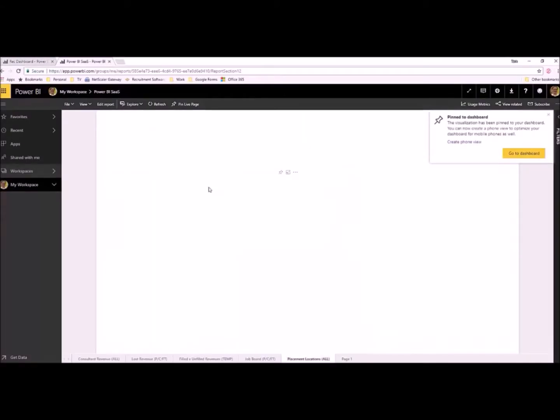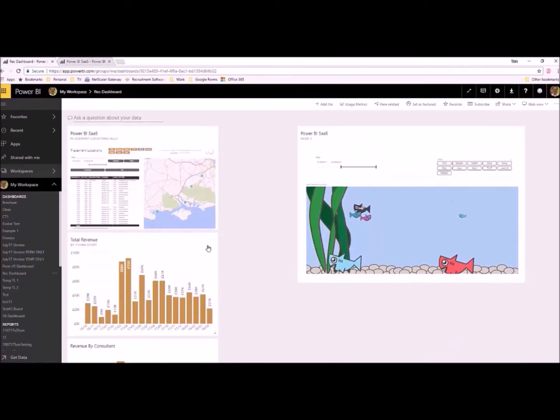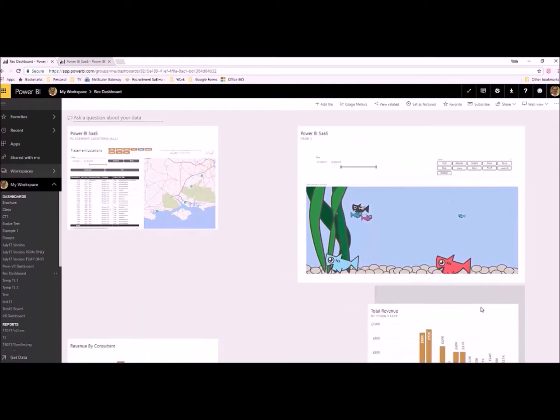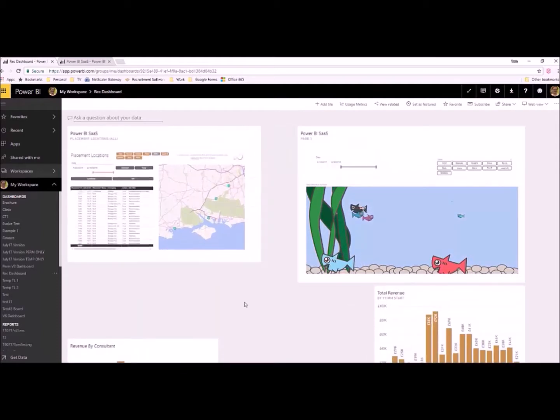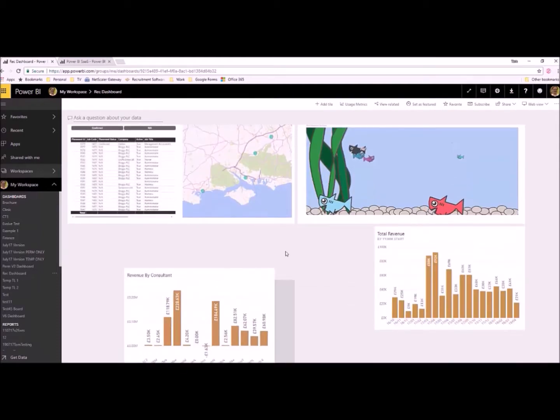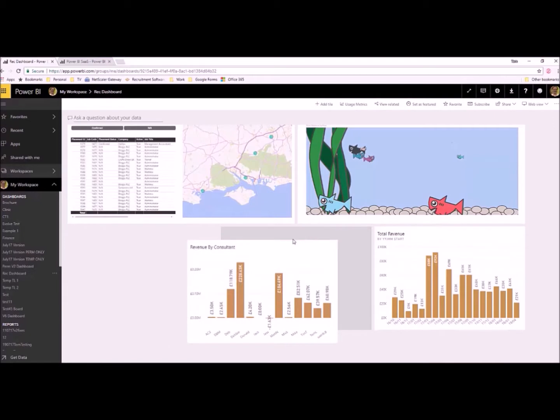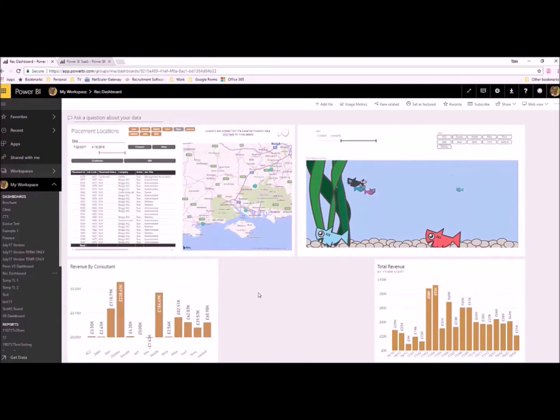Final thing, couple of clicks. Just share this report that you've now designed to your own Power BI dashboard where you can group together your most important and maybe more visually exciting reports for the rest of the team to see.